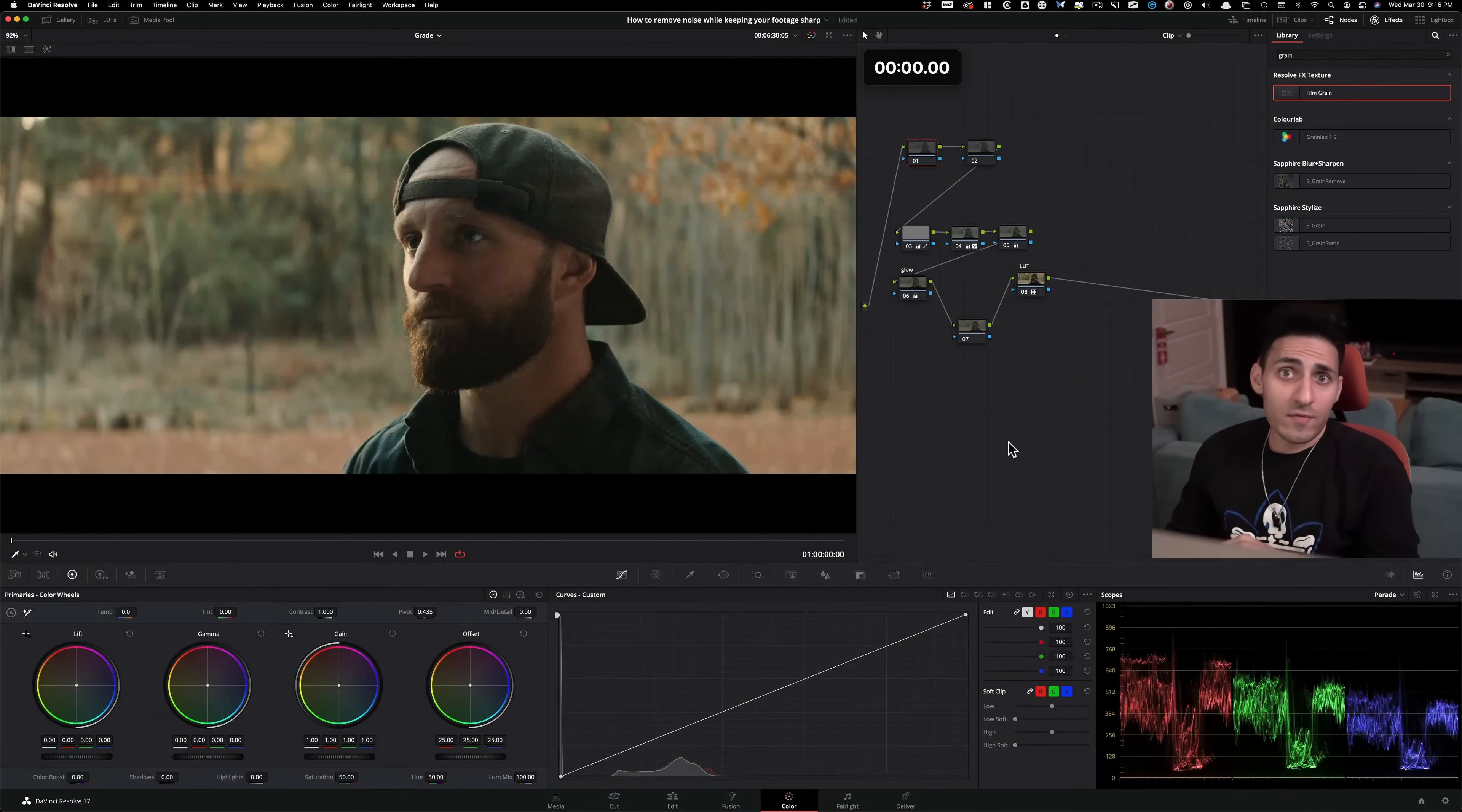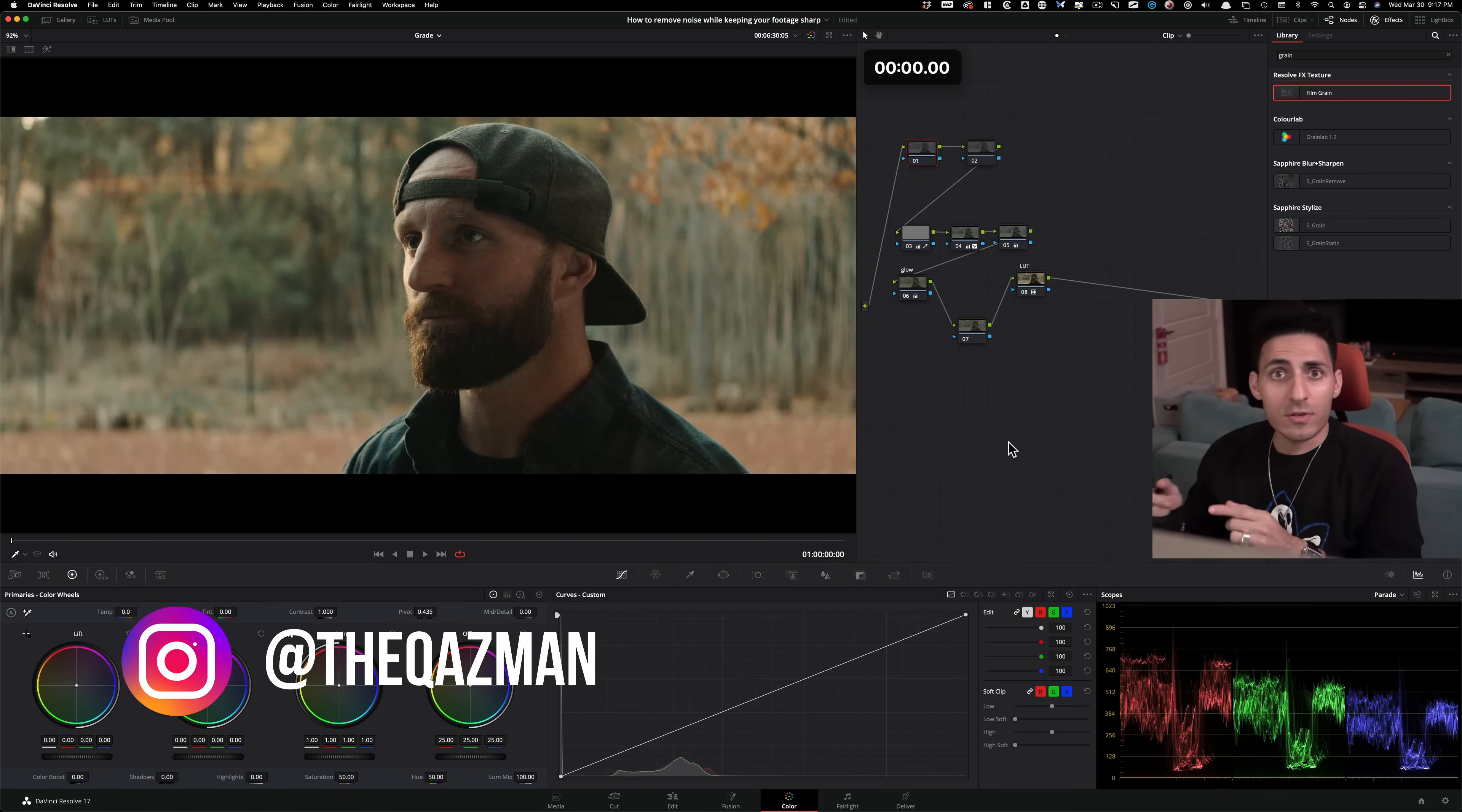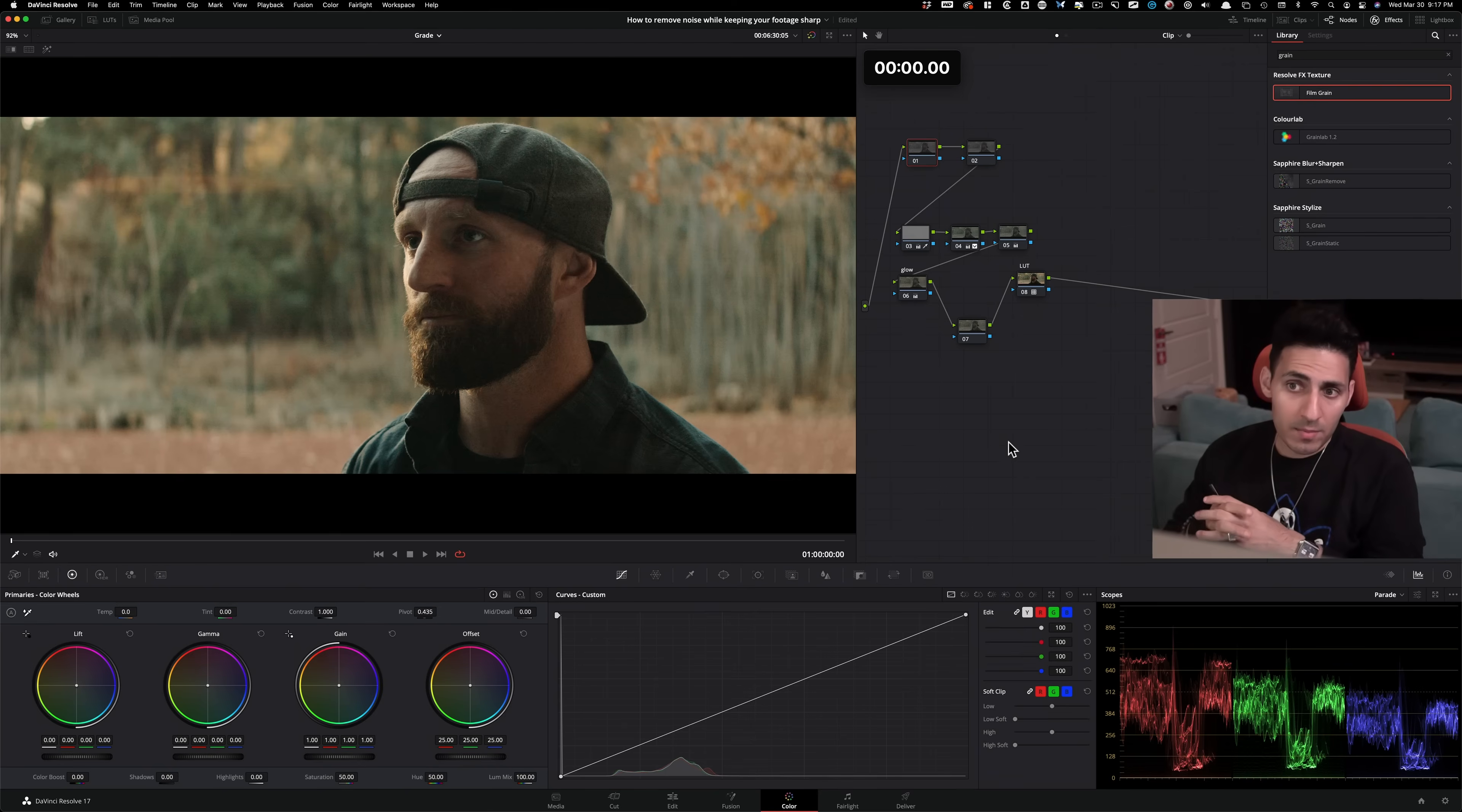So in this episode of Quick Tip Tuesday, I'm gonna show you how to remove noise without losing sharpening in your image. It's a huge problem.